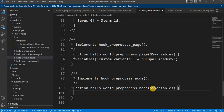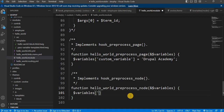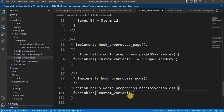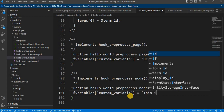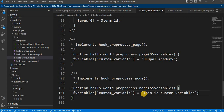This function accepts one reference variable, $variables, which is an array. Inside the hook_preprocess_node function we can add our custom logic to determine the value of our variable. For example, let's add one custom variable: $variables['custom_variable'] and assign it some value, 'This is custom variable'. In this function we are assigning this value to the custom variable. Once you have added the necessary code, save the file.